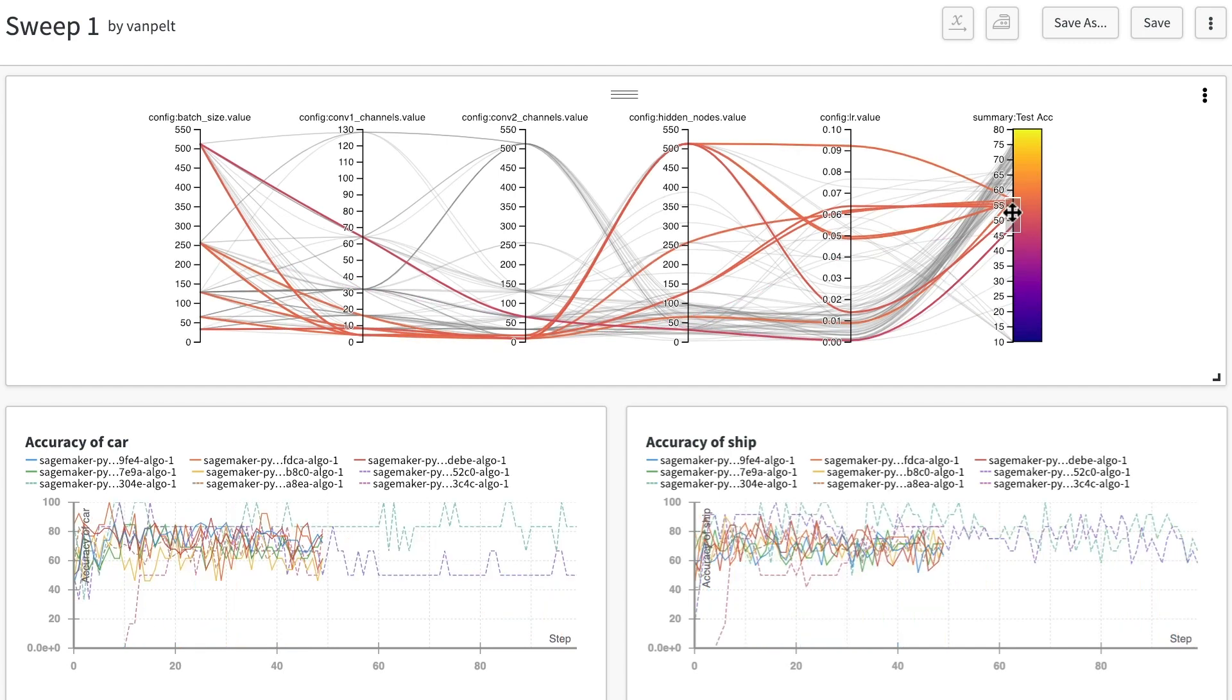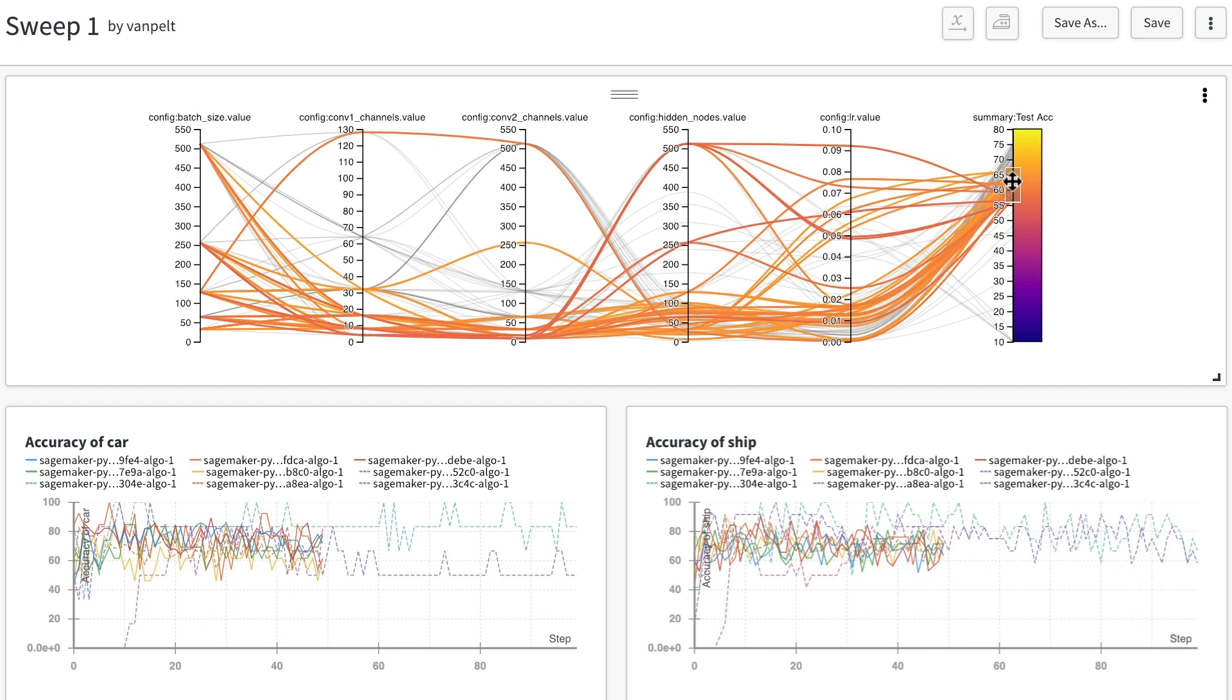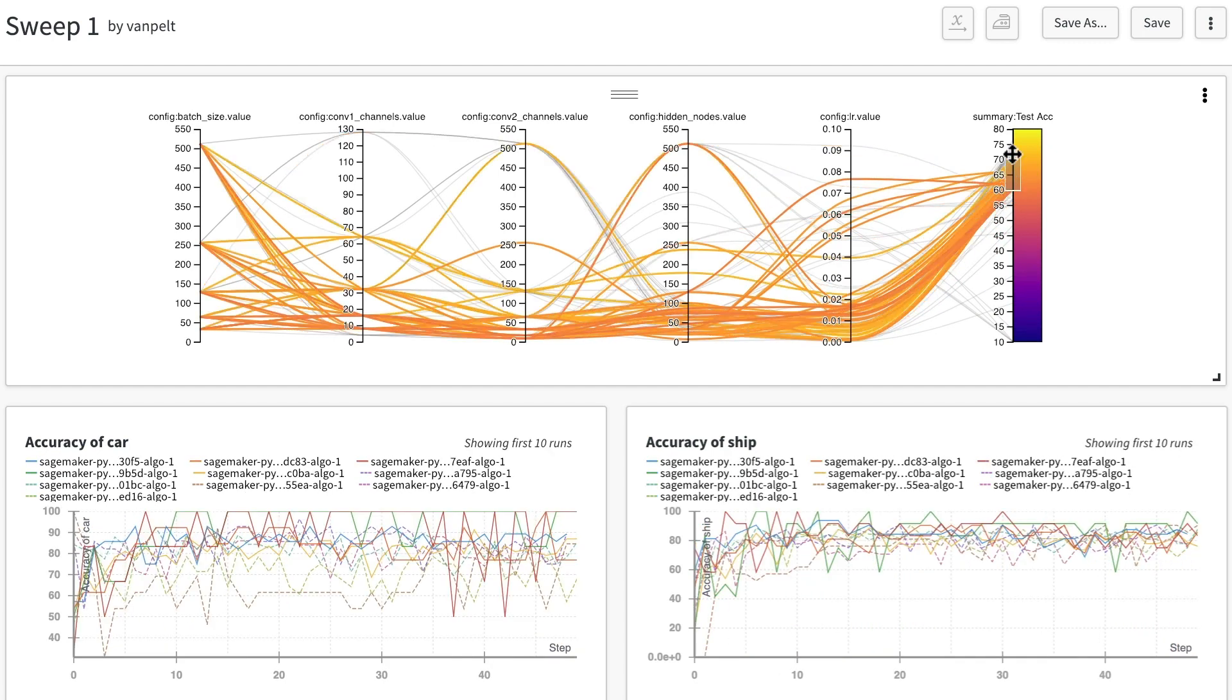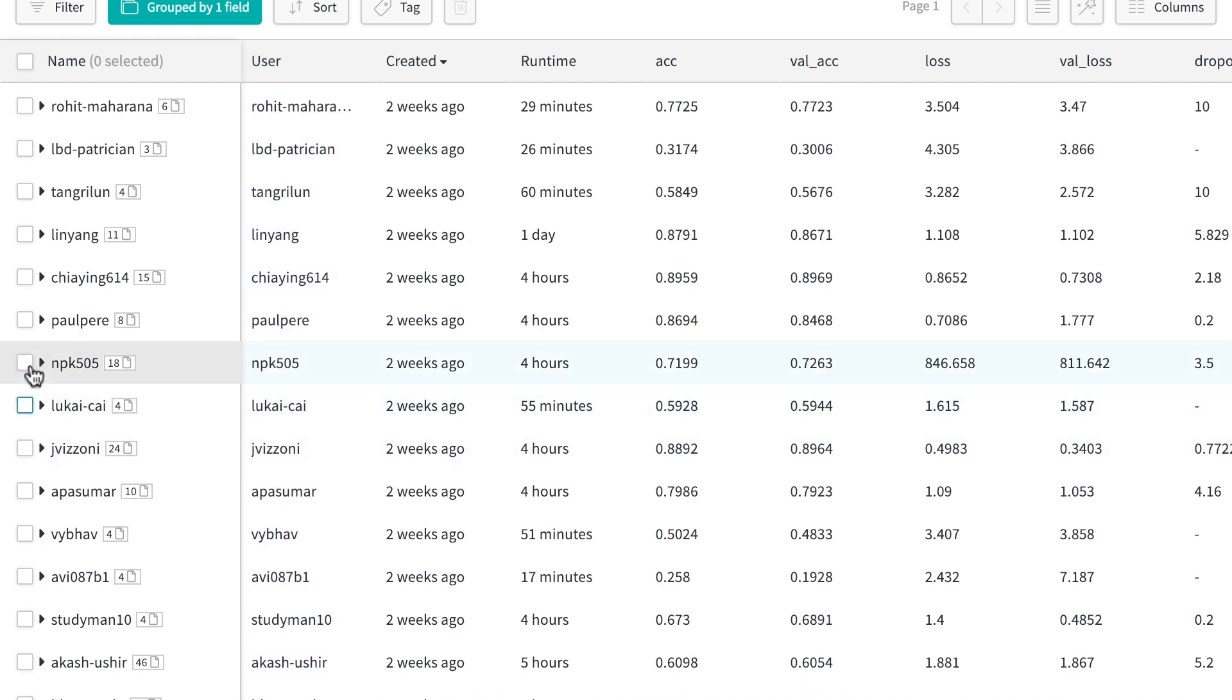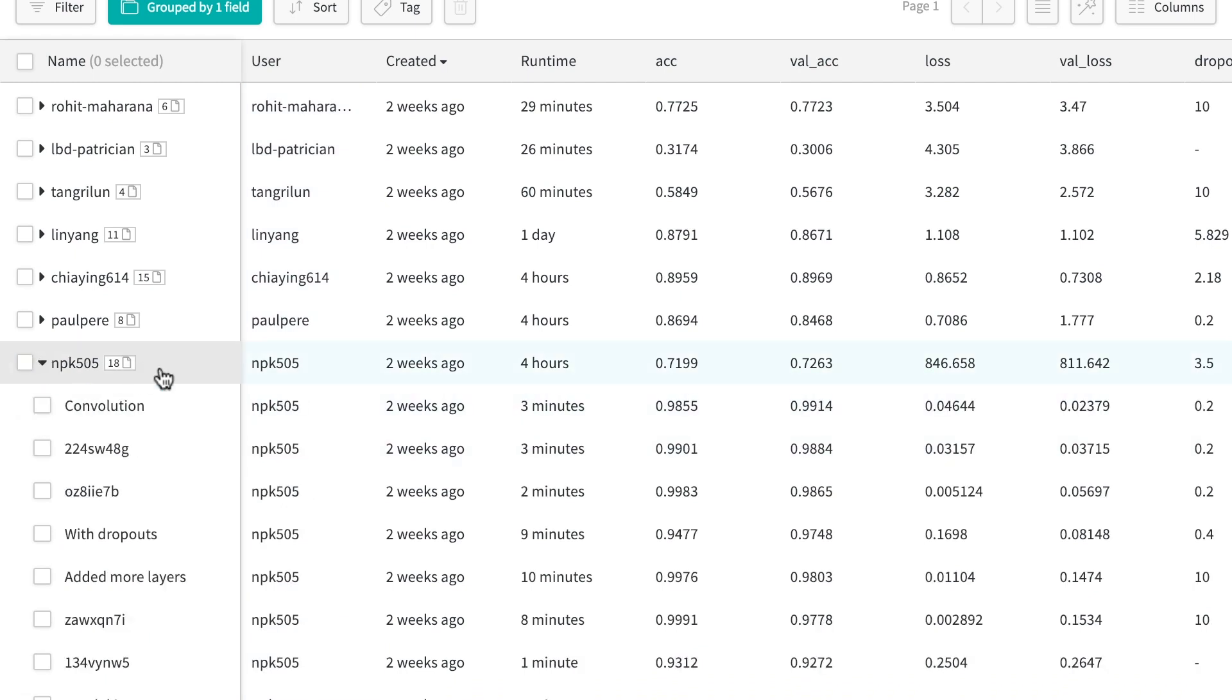High-dimensional data is hard to understand, so we've built some visualizations to help. We handle massive distributed training to scale up to millions of runs.